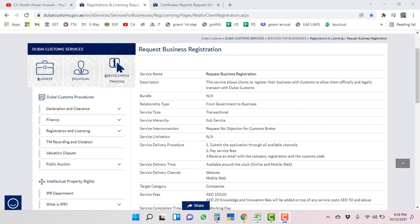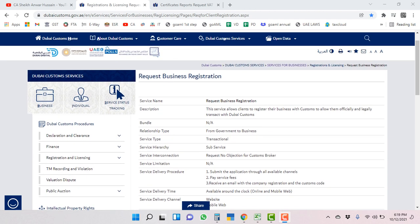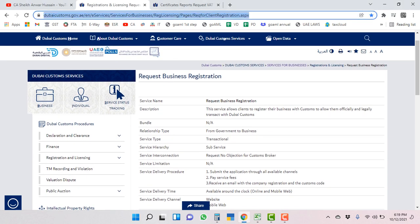Hi friends, in this video we are going to learn how to apply for a Dubai customs number for importer/exporter code in UAE, especially in Dubai Emirates. This is the link, I will share this link in my description. You will get it from there.